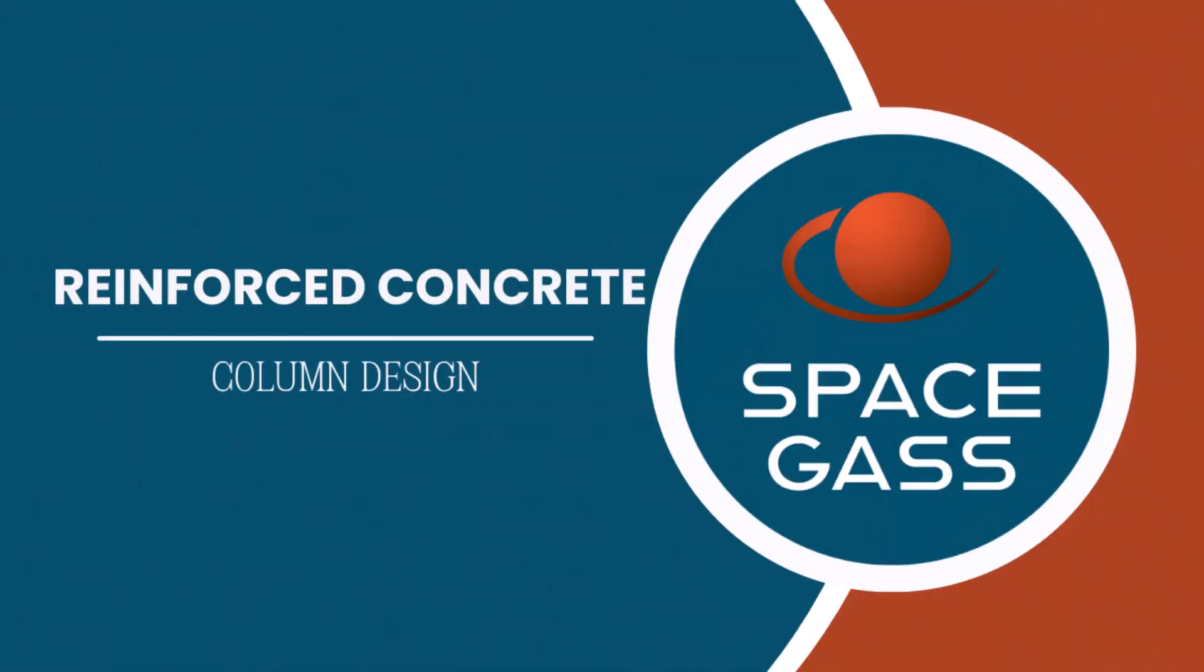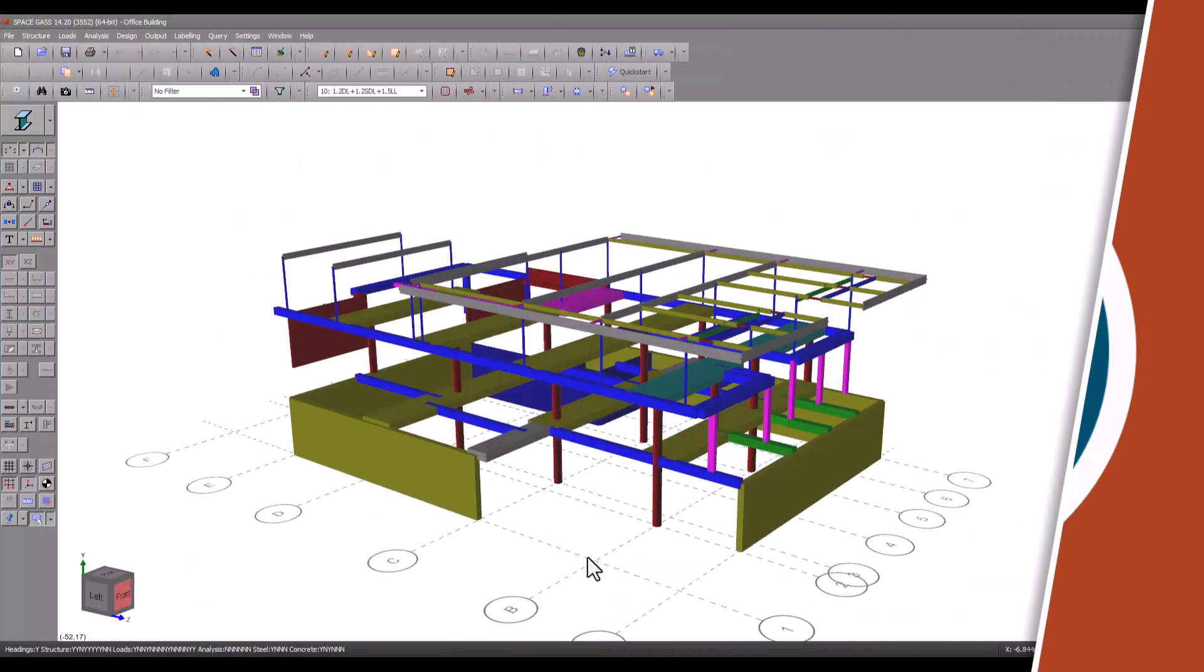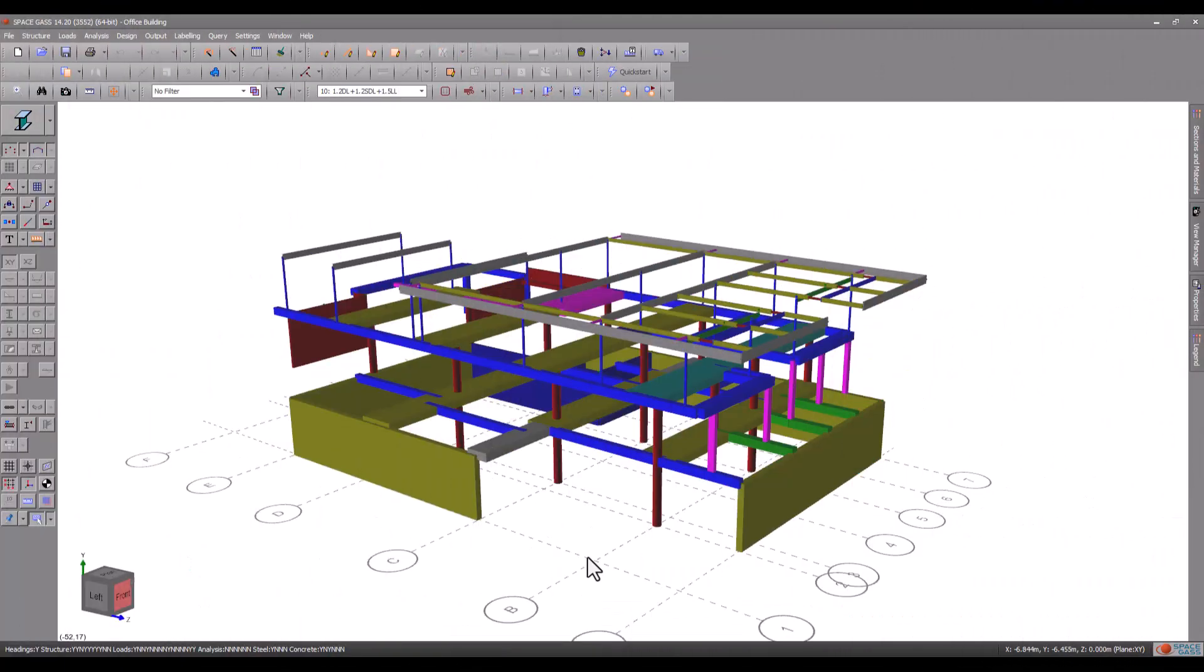Welcome back to another SpaceGas video tutorial. In this video we are going to demonstrate the reinforced concrete column module in SpaceGas by designing some of the columns in this building.